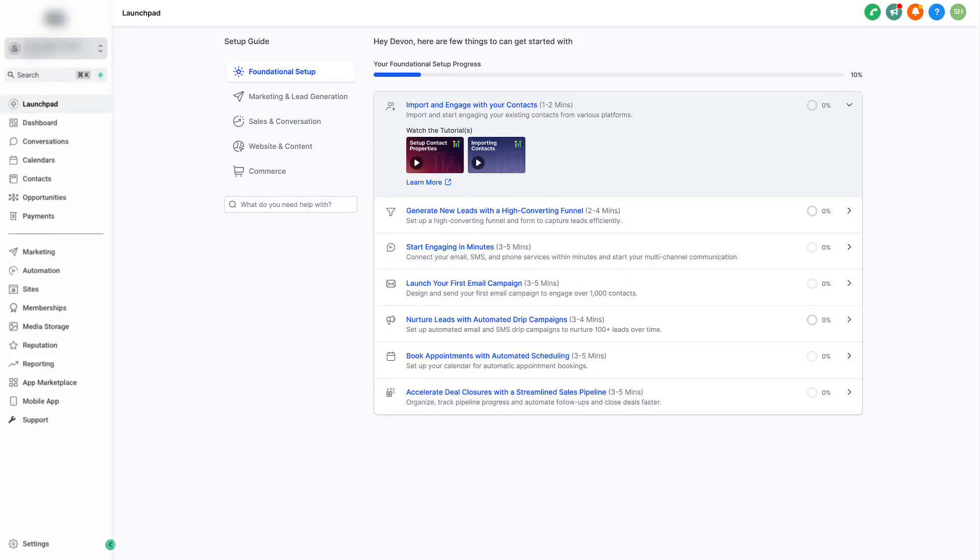Your contacts are the heart of your business, so in this video I'll show you how you can import existing contacts from various platforms and start engaging with them immediately.